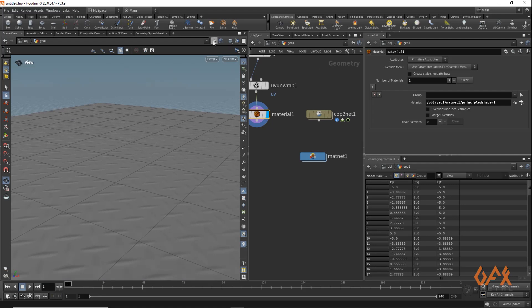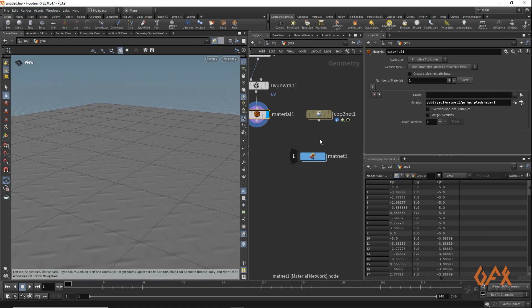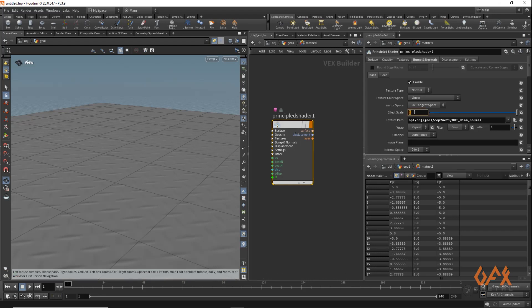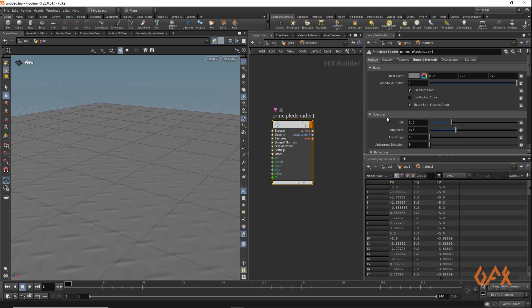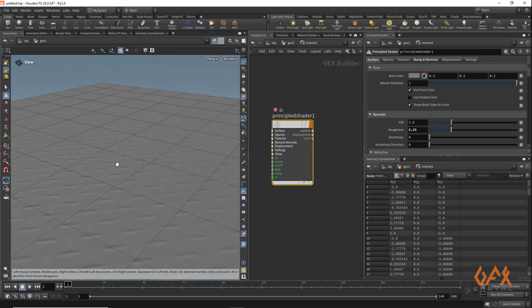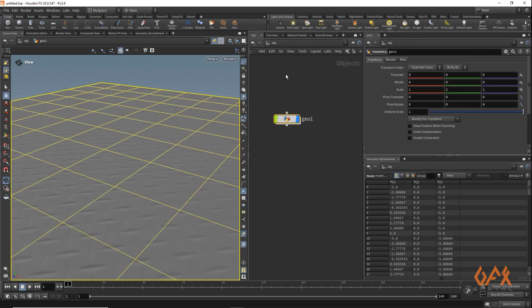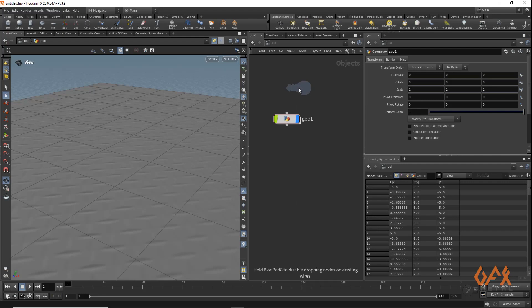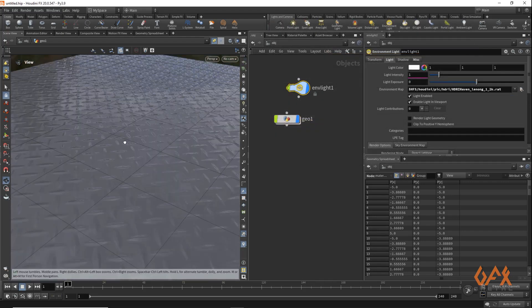I lock the view, go to the material network, select the Principled Shader, and increase the effect strength to about 2. I go to the surface tab and play with base color set to 0.2, and reduce specular roughness to about 0.25. To see this more accurately in the viewport, I go to the main network and create an Environment Light to get better lighting feedback.